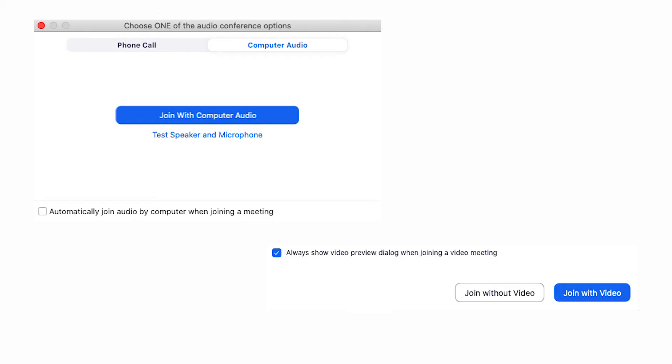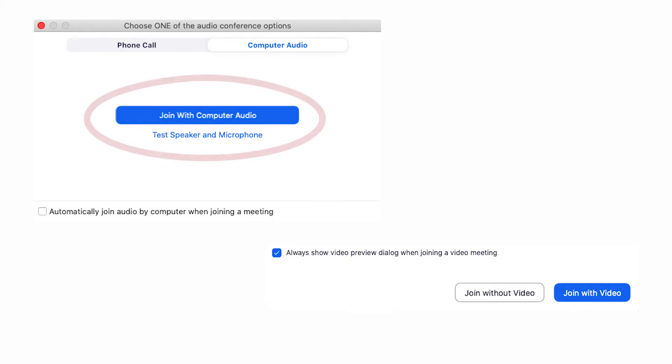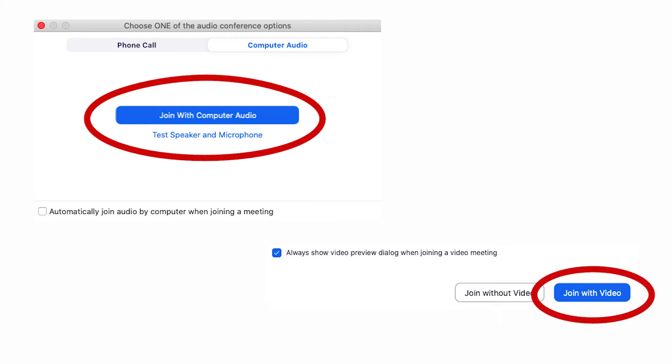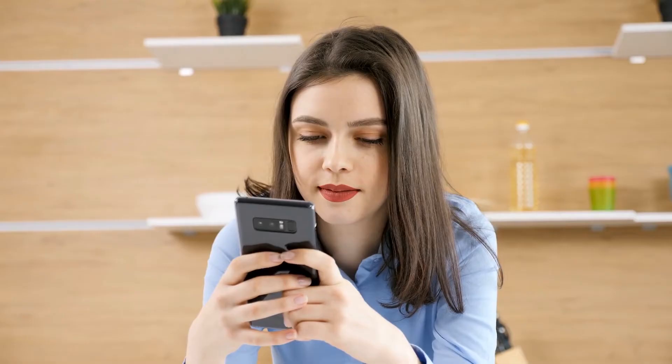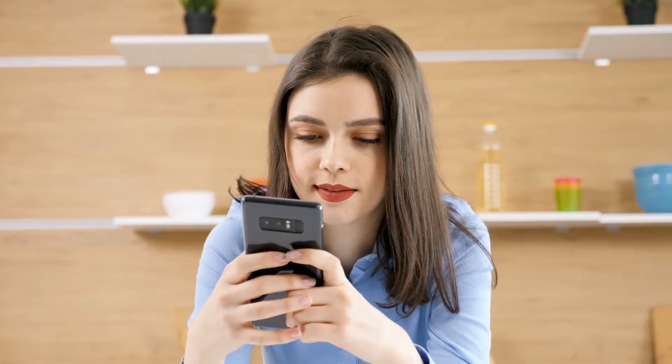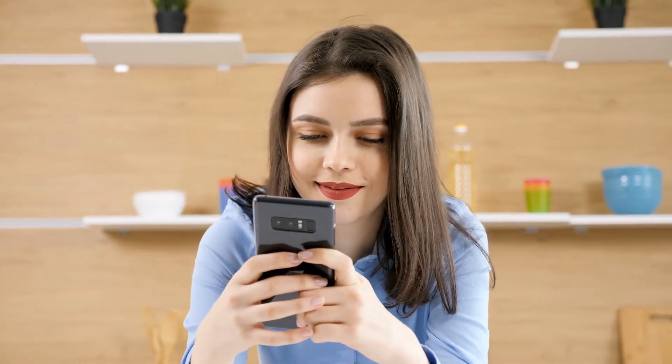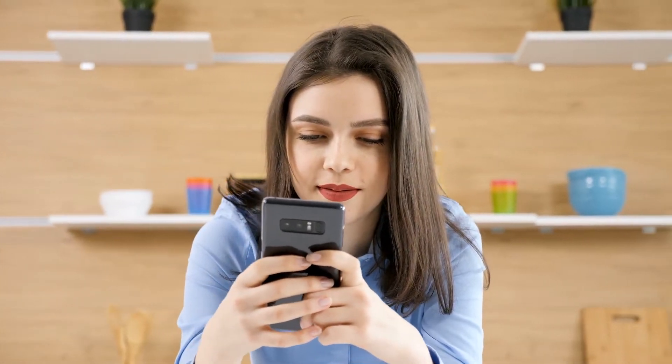When you enter the meeting, you will be asked to grant access to your microphone and camera. As a default, your camera and microphone will be off. We ask that you be aware of your surroundings if you allow access to your camera, and that you remain on mute unless you are called upon.